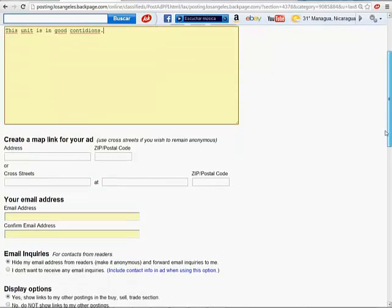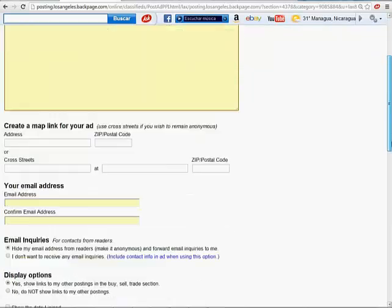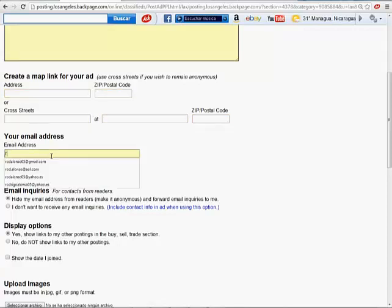I mean, obviously you don't want your ad like that. I'm just showing you. The address here is not necessary. Any of this. So don't pay attention to that.